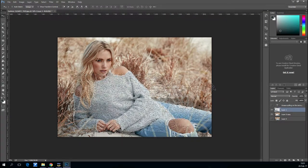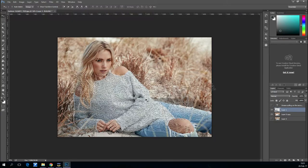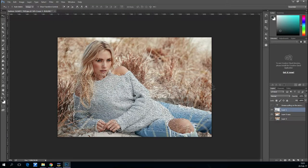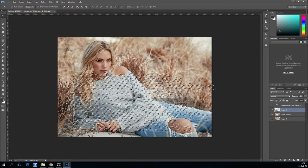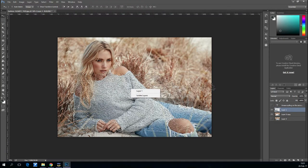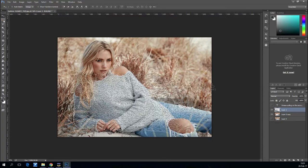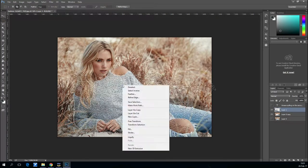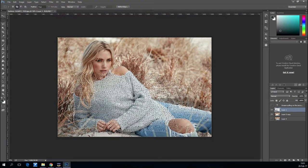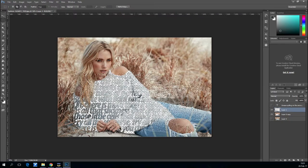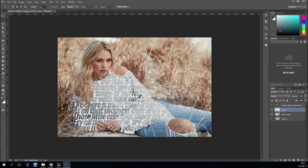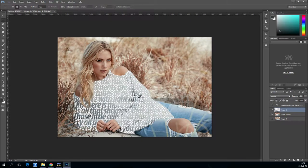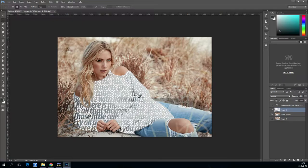When you're happy with the text, ctrl-click the T from the layer you have the text in and then hide the layer. Select the layer with a cutout sweater, go and select the selection tool, and right-click your selection. Click select inverse and hit delete.